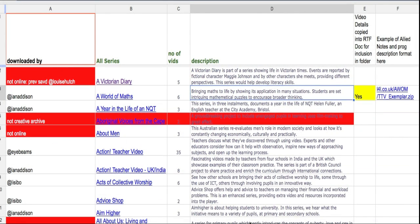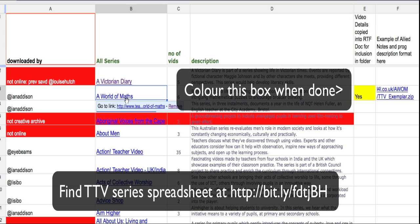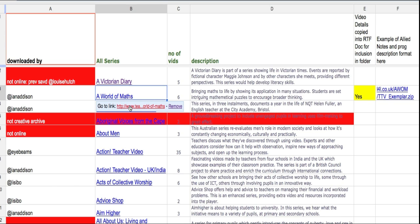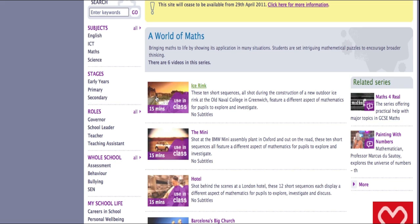Right, what needs doing next is documenting the series. So if you choose a series like, for example, World of Maths, you can see there's a link there. If I click on the link, that'll take me to the World of Maths page.